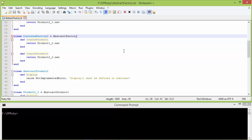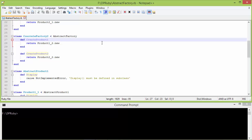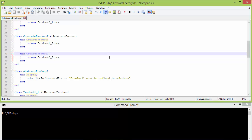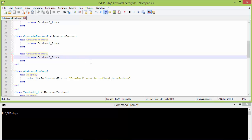Here is the subclass ConcreteFactory2 derived from AbstractFactory. It implements the method createProduct1 — inside this it creates the object of product1_2 and returns it. So ConcreteFactory2 is creating objects of series2 products: product1_2 and product2_2.